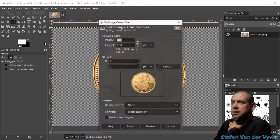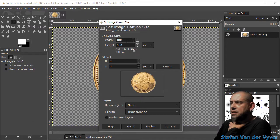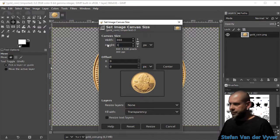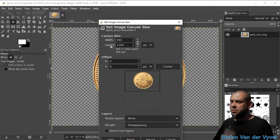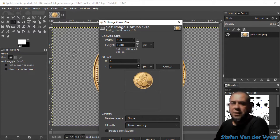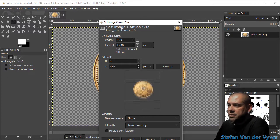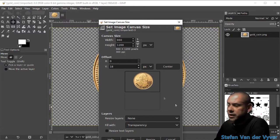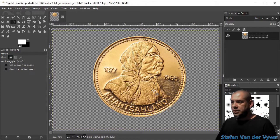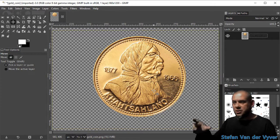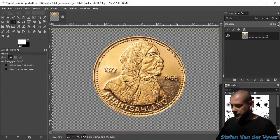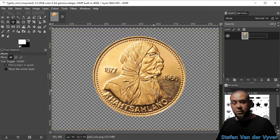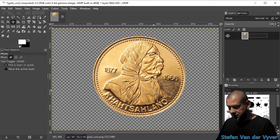Image, canvas size. I'm going to give it a height of 1200, and while I've got this going I can reposition the coin. I'm going to change the image so that it fills the whole image window - Control+Shift+J. There we go.